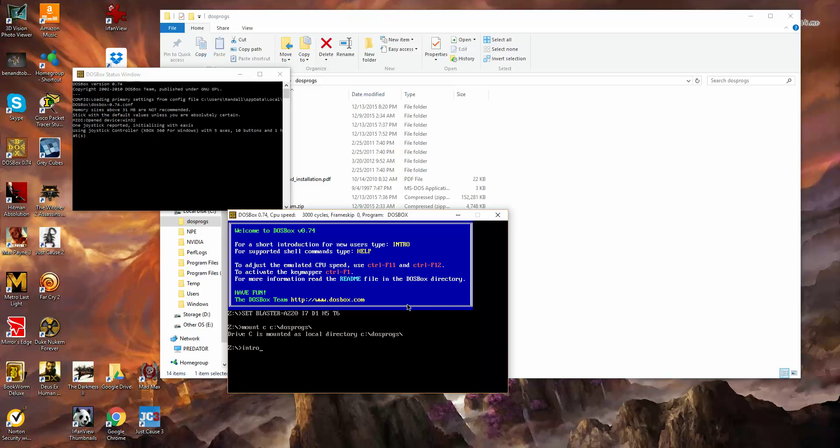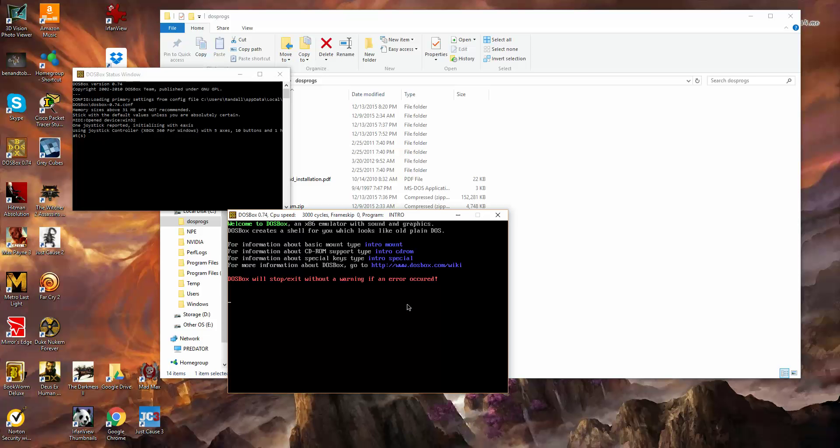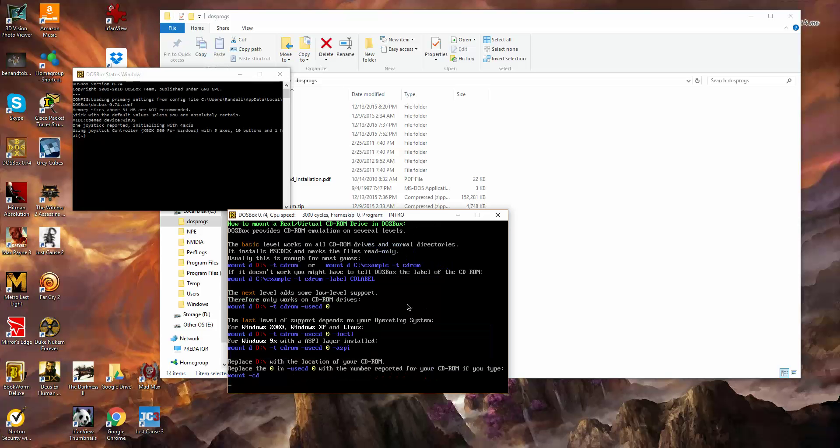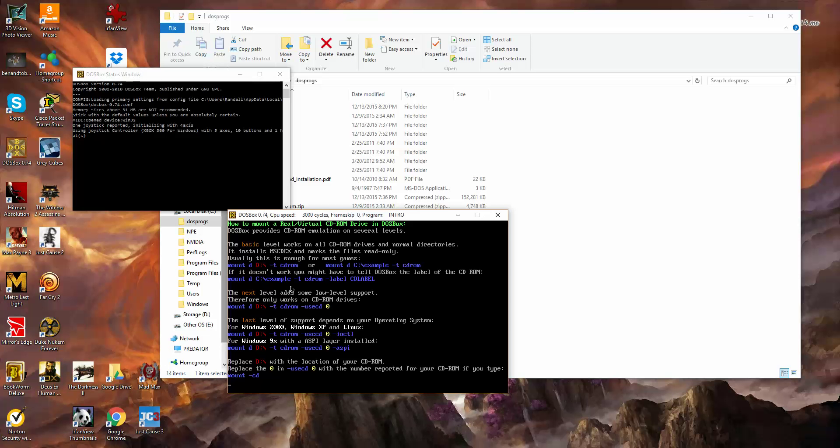To do that, a good thing to do when you first install DOSBox is click Intro, and that gives you some basic directions here. So here it tells you how to mount your drives. Right here, it gives you the basic level of how to mount a CD-ROM drive. So you essentially just type this right here into it. It also has different options of support.